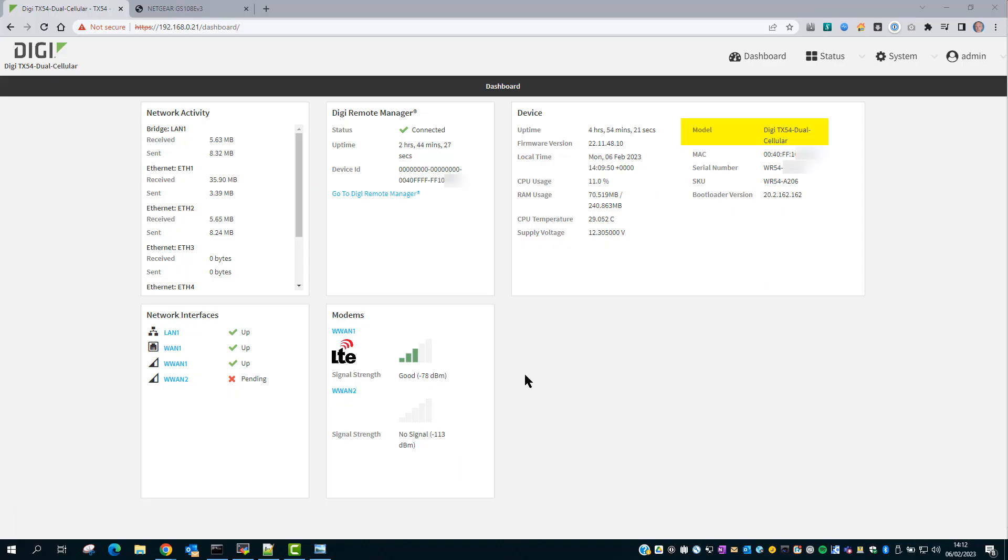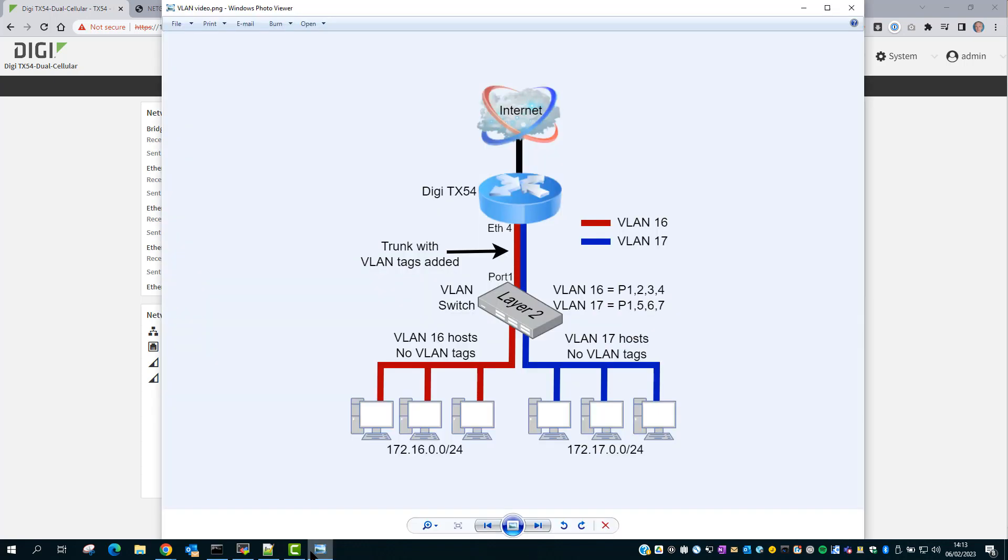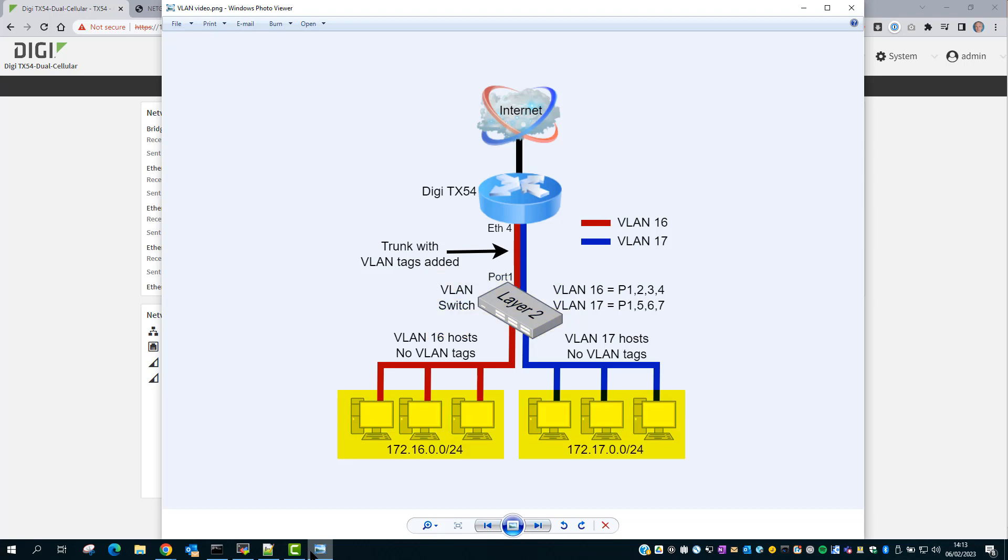For this demo I'm using the TX54 router with firmware version 22.11.48.10. In this lab we have a Digi TX54 router, a Netgear managed layer 2 switch and some hosts connecting to the network. The TX54 has a connection to the internet and Ethernet 4 will be configured as the trunk port.